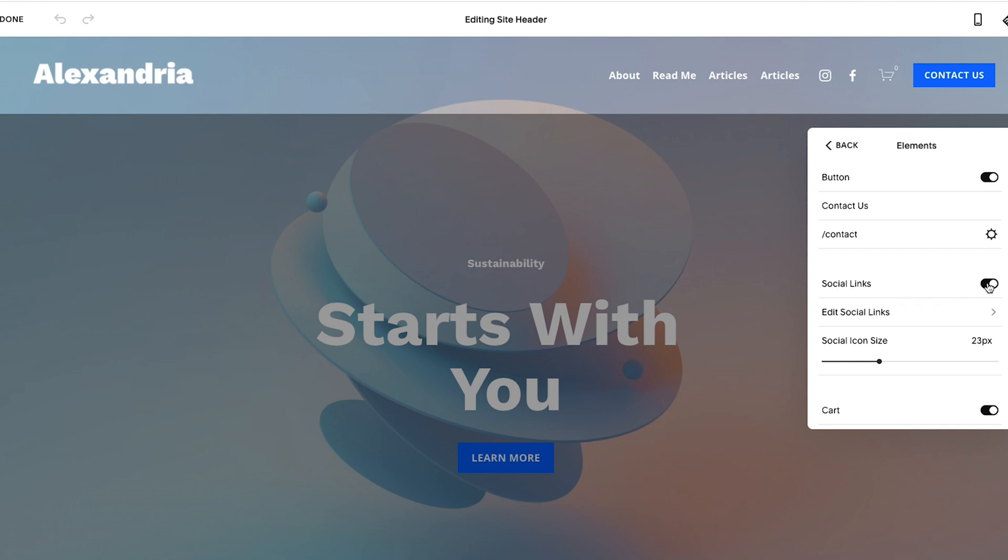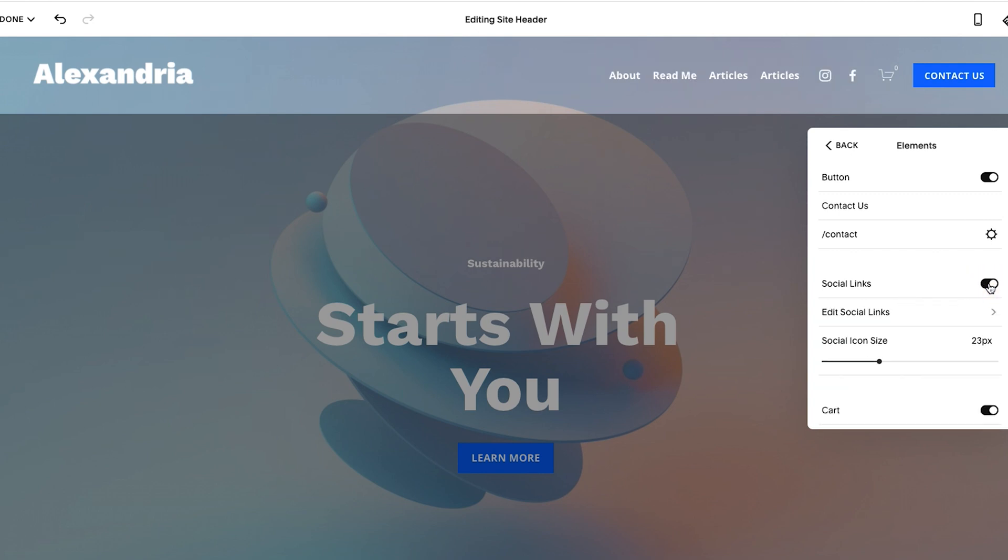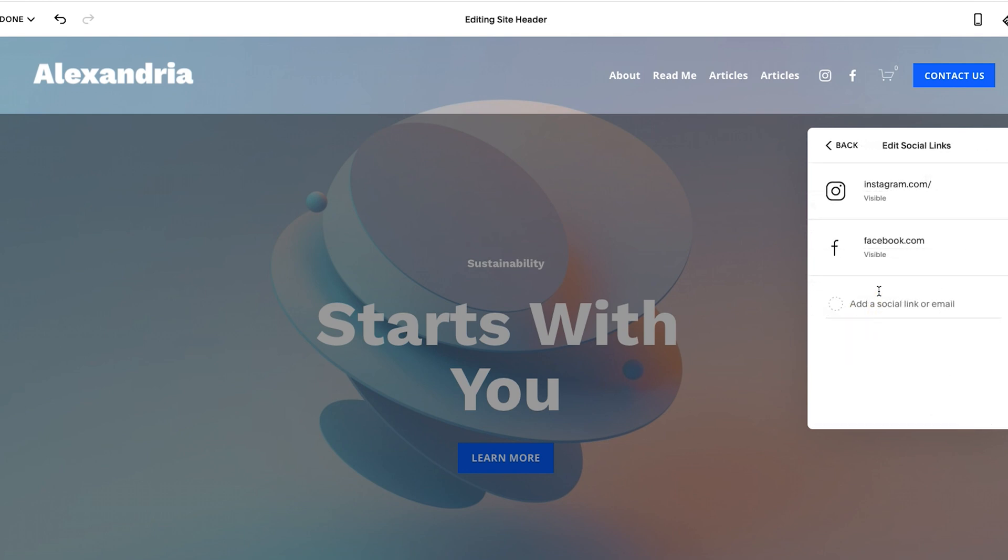And so if I turn it off, you'll see it disappear. If I turn it back on, they show up. Now a moment ago, we had Twitter. And that's because I removed it. This is one funny feature.